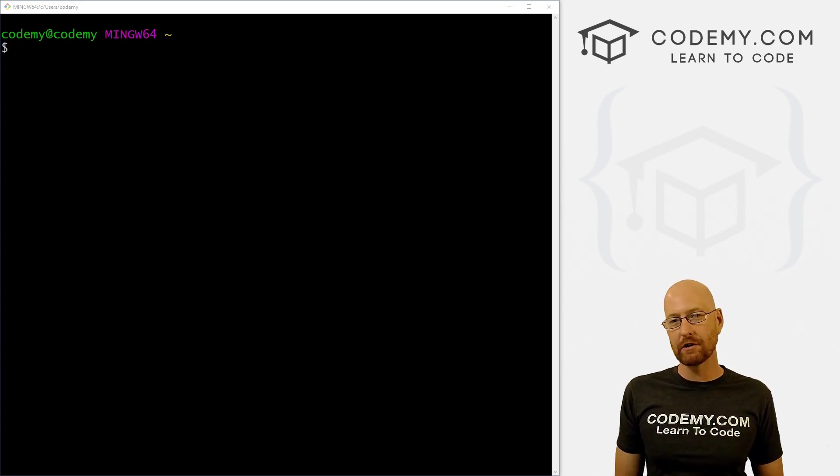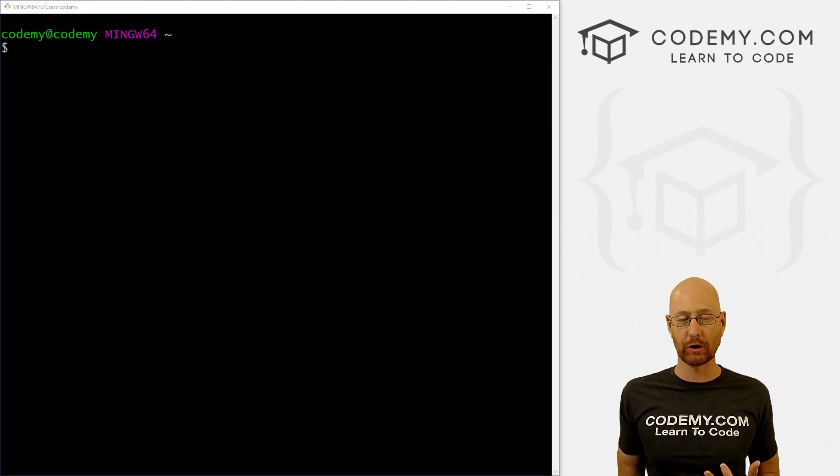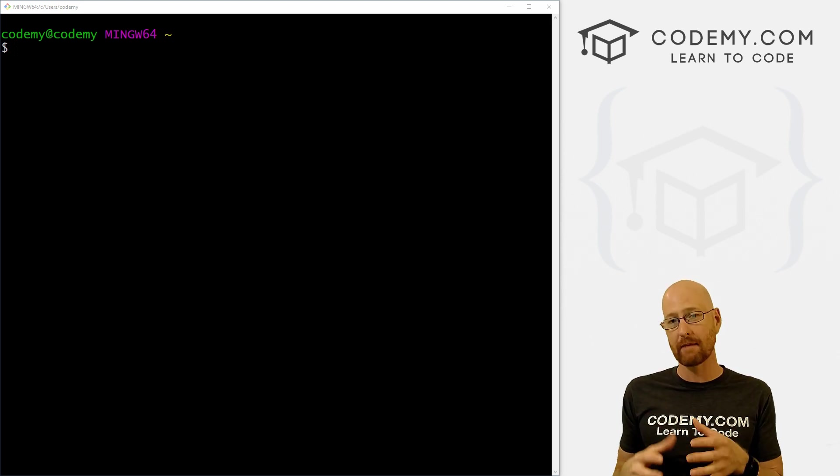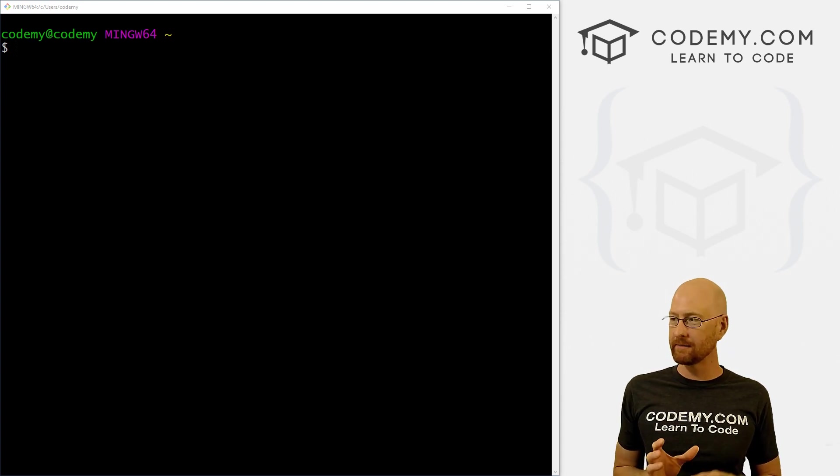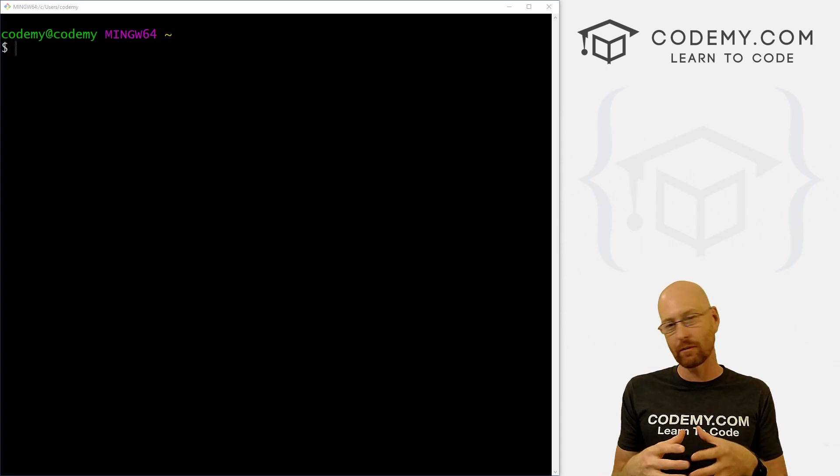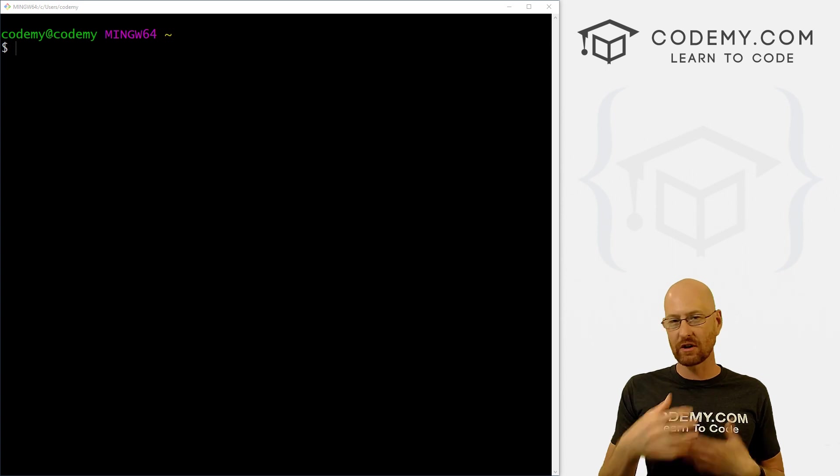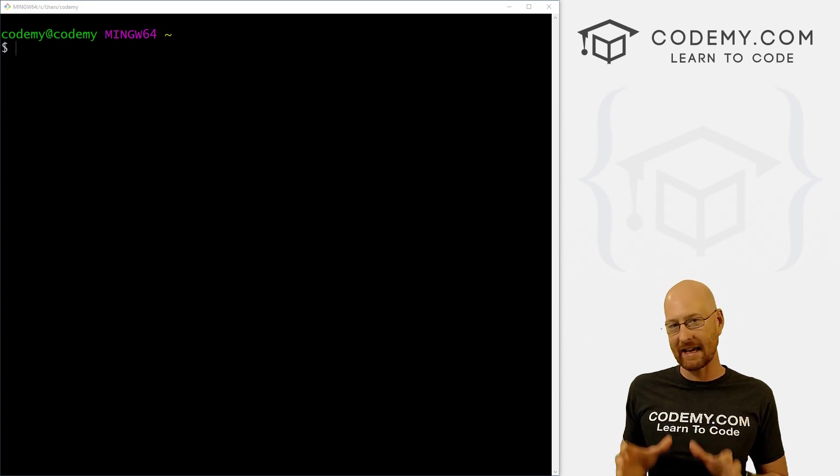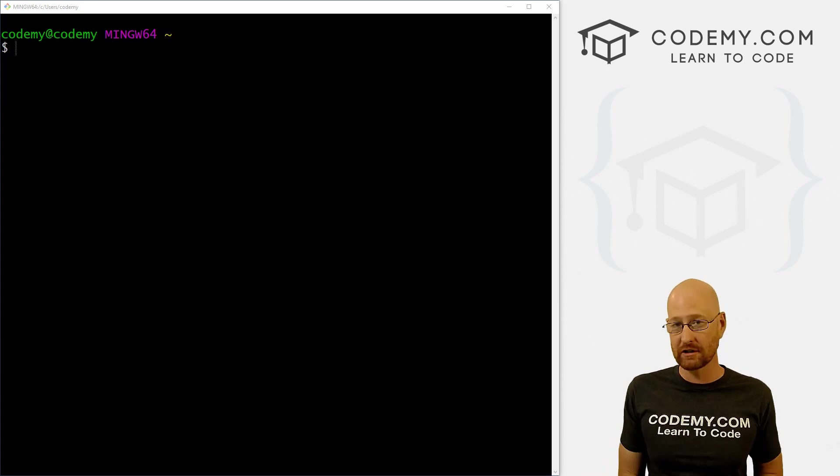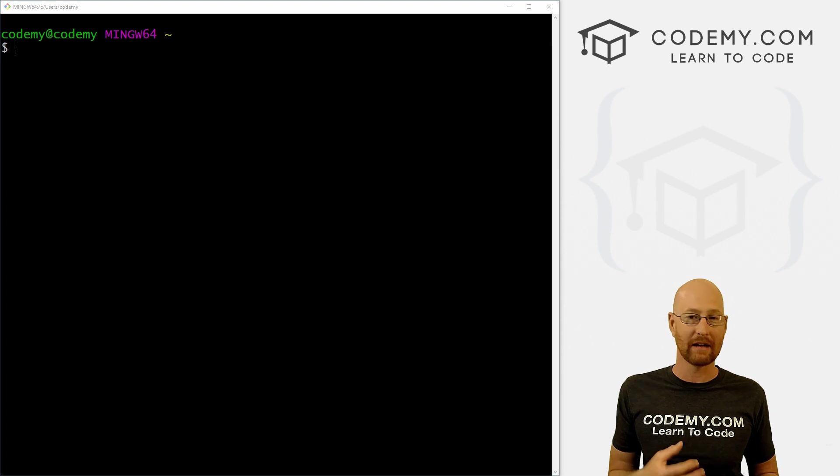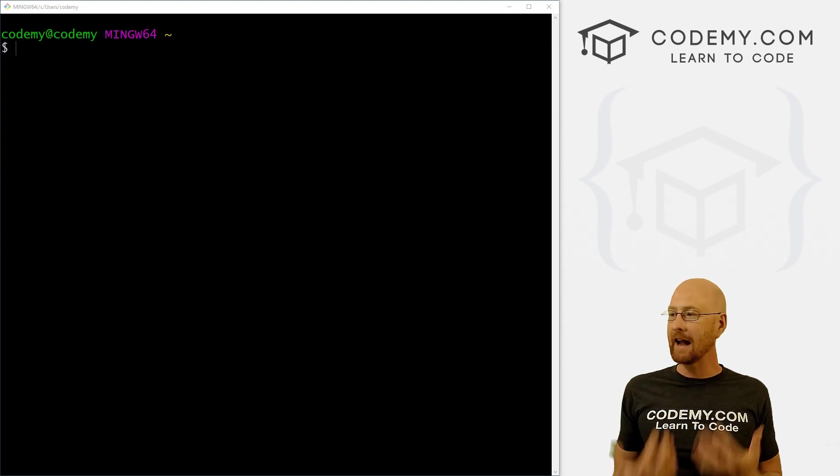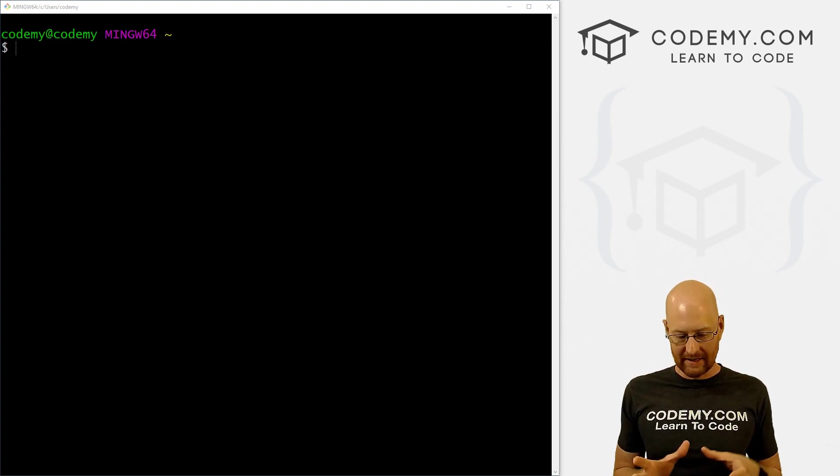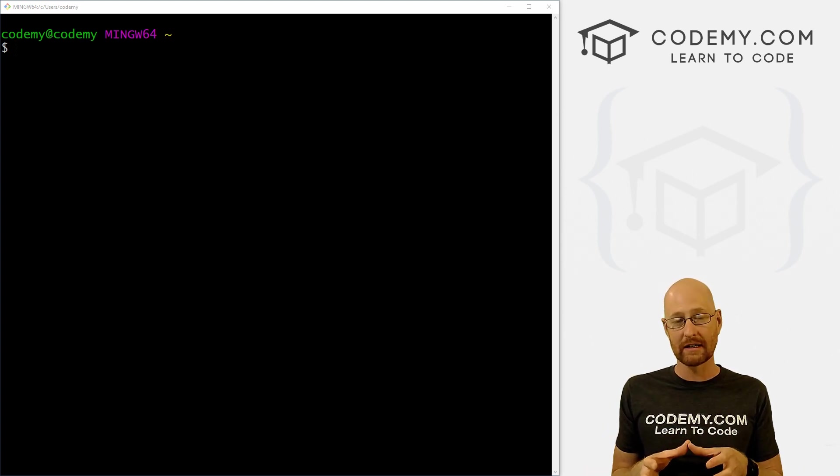So anytime you do any sort of Python project, you want to create a virtual environment specifically for that project. What a virtual environment does is it creates a little walled garden around your project, which allows you to install different things into that virtual environment, different versions of software that you might need, different libraries or modules or anything at all you need to install for your project will be contained in that little virtual environment.